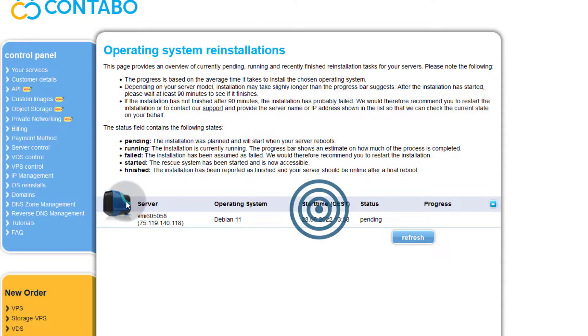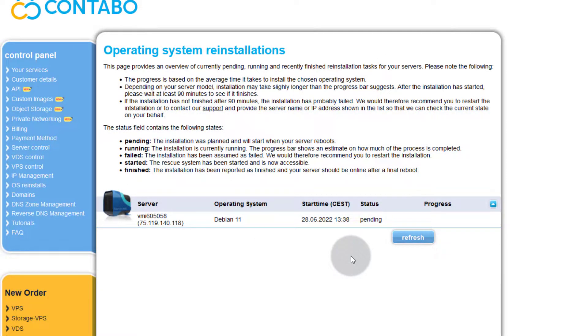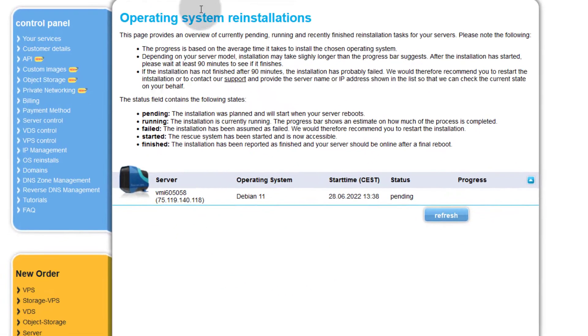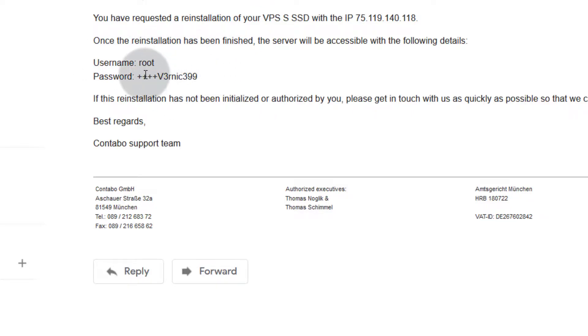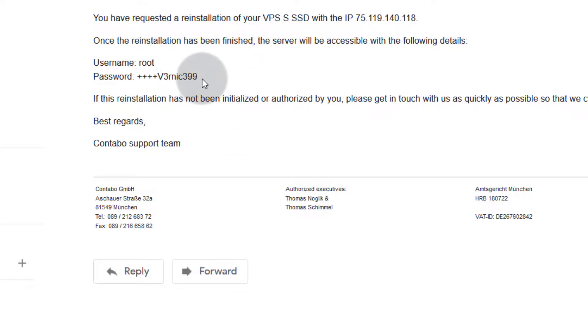As soon as you receive an email like this, it means that your server is already reinstalled and you can log in. You can see the username was defaulted to root and the password is what you set. I'm only getting these details because I sent myself the password. If I wouldn't have, then this would not have been sent to me and I would have to copy it from wherever I saved it.